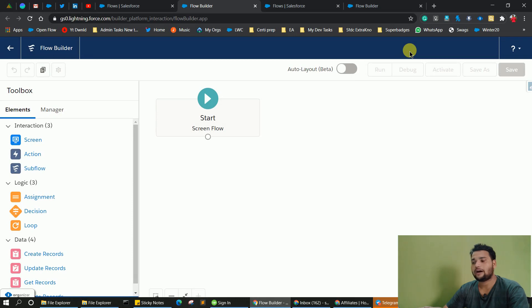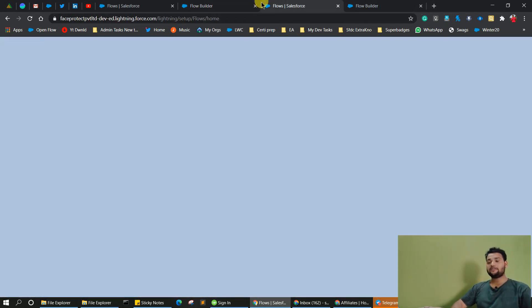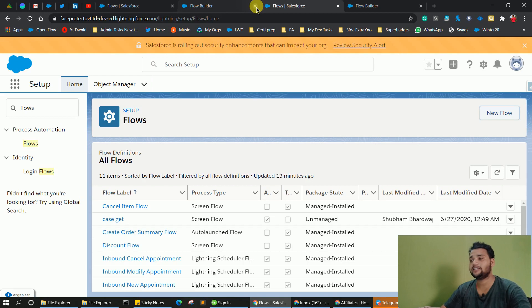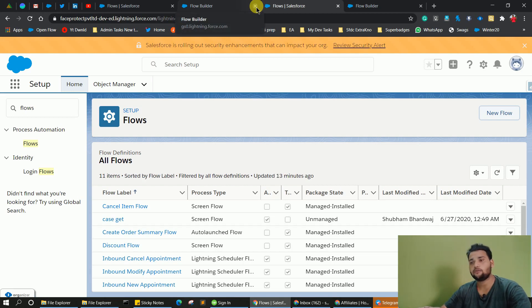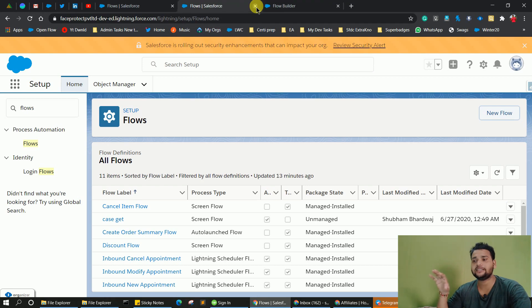Our first point is covered for the new update of Winter 21. Now the second update we are going to cover is before delete flows. You now have the ability to fire triggers in the scenario of a delete — so it is a before delete trigger.